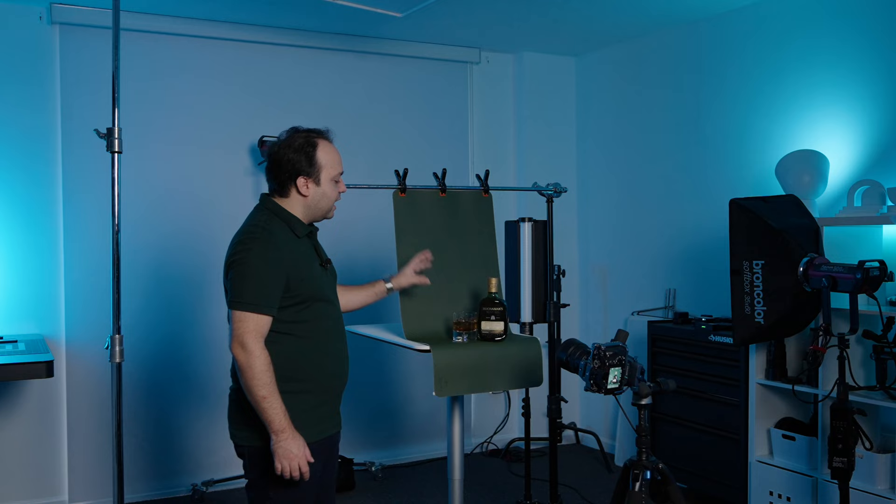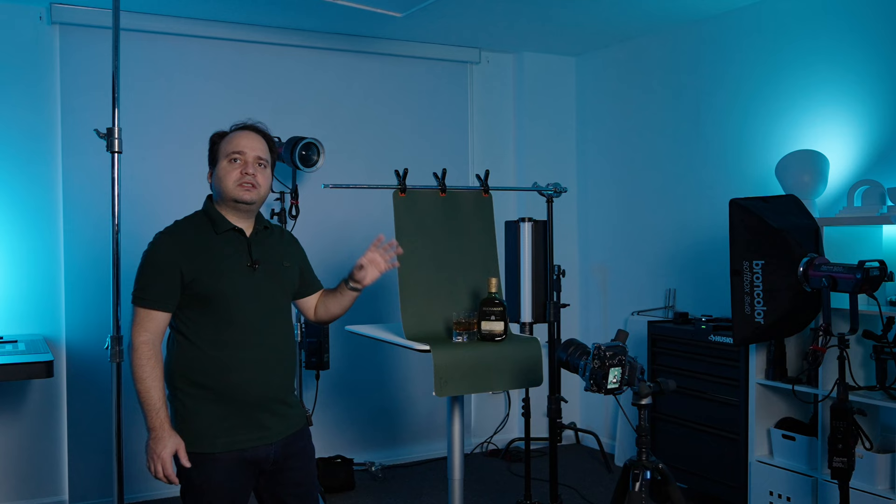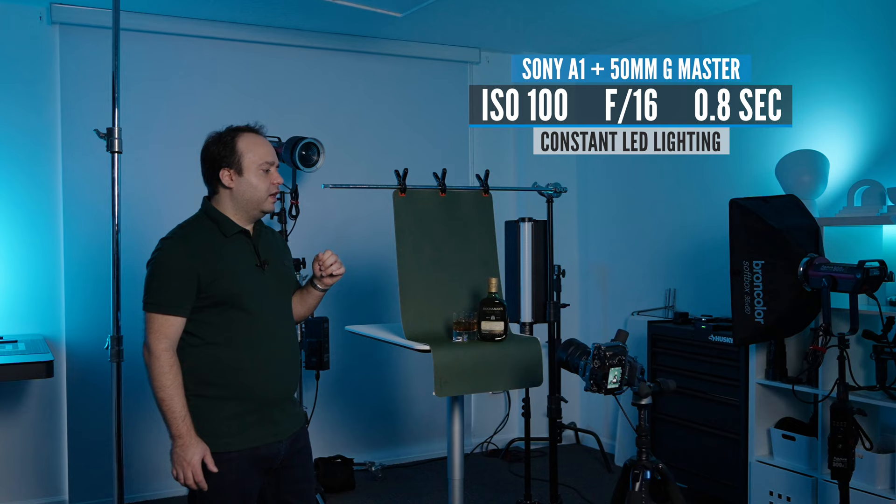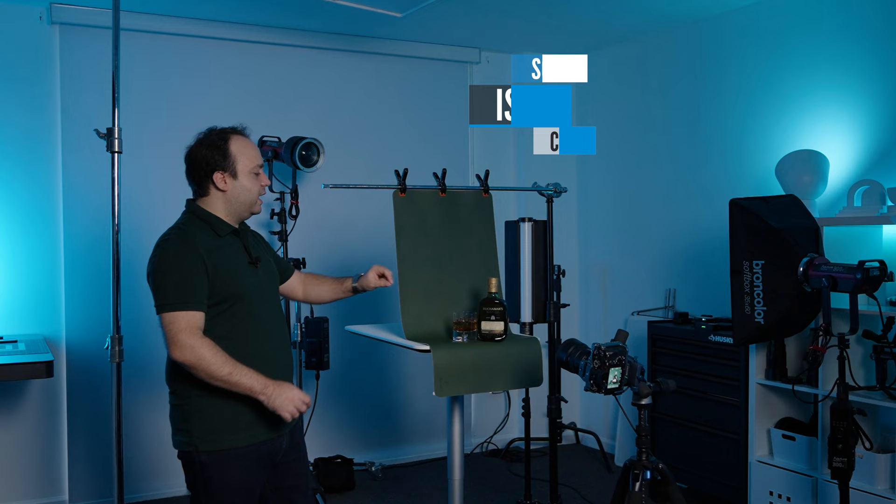For the camera we're using the Sony A1 and the Sony 15mm G Master. For the camera settings it's ISO 100, F16 to get a wide depth of field and get everything in focus, and the shutter speed is 0.8 of a second. As always I am shooting tethered to my computer so that I can review the images as they come in and use live view to see my camera's point of view.